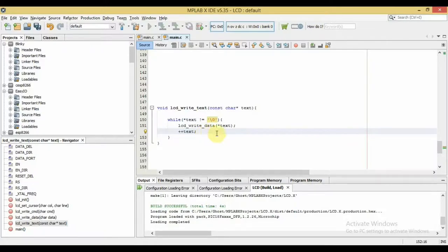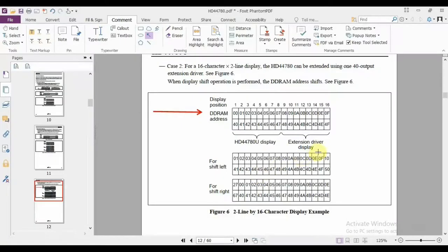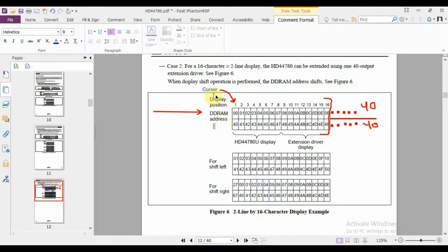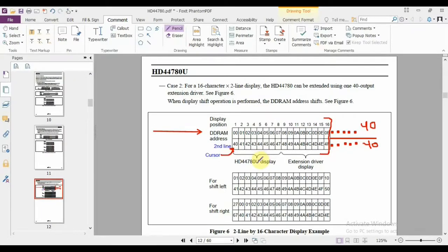Now let's look at controlling cursor position to place text on a specific line. The LCD contains an 80-byte DDRAM that stores the characters on screen. Each line can hold up to 40 characters, but a standard 16x2 LCD displays only 16 per line. The cursor acts as a pointer into this memory: address 0x00 is the first column of line one, and incrementing moves right. To write on the second line, set the cursor to address 0x40 — that corresponds to the first column of line two.